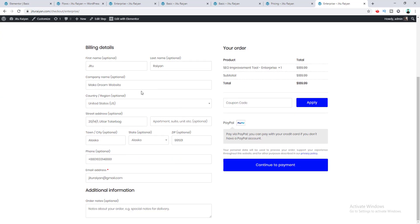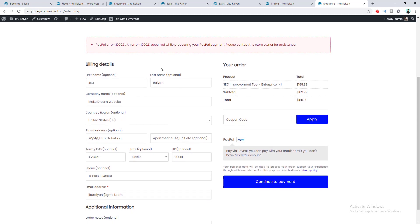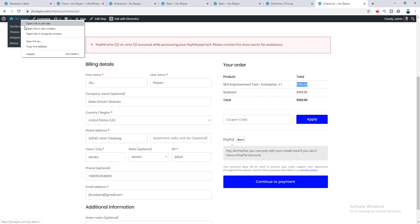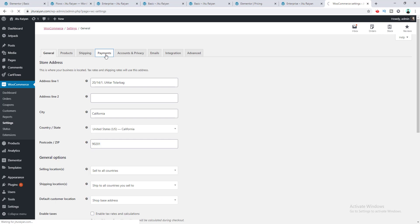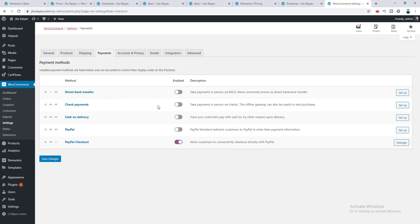The user fills in their billing information. When I click Continue to Payment, it doesn't work yet — we need to set up PayPal settings first. I go to the dashboard, WooCommerce Settings, then the Payments tab. I select PayPal as the payment method and proceed to set it up.